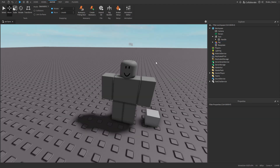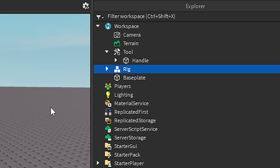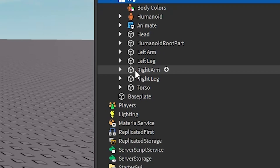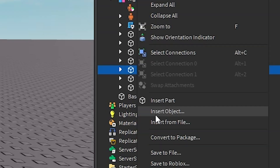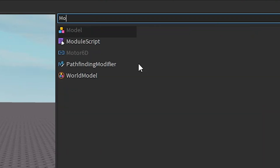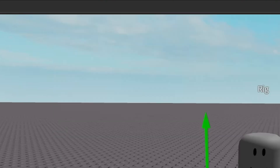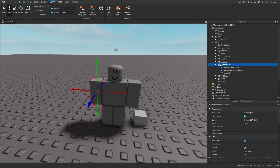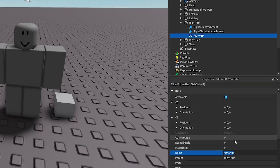Now so you can animate the tool, we're going to select the rig, go to Explorer, open that up, right-click the Right Arm, then Insert Object and insert a Motor6D. If this is R15, you want to insert it into the Right Hand.